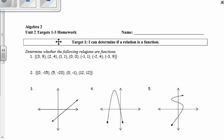Here we have targets 1 through 3 homework. Going through this just a little bit quicker than we did our notes. On target 1, determining if we have a function or not, we're going to be making sure that each input has exactly one output. So on number 1,